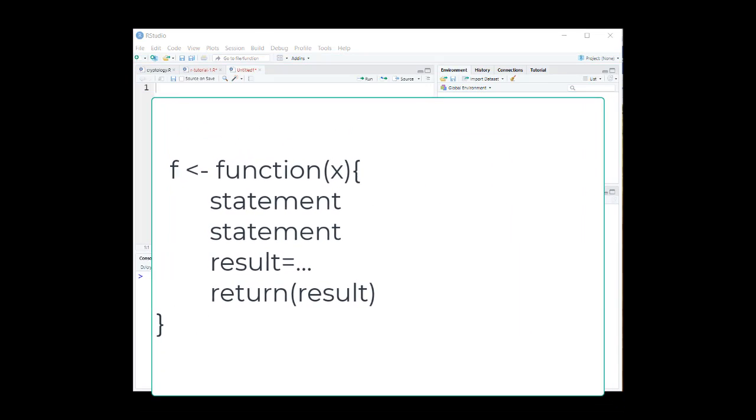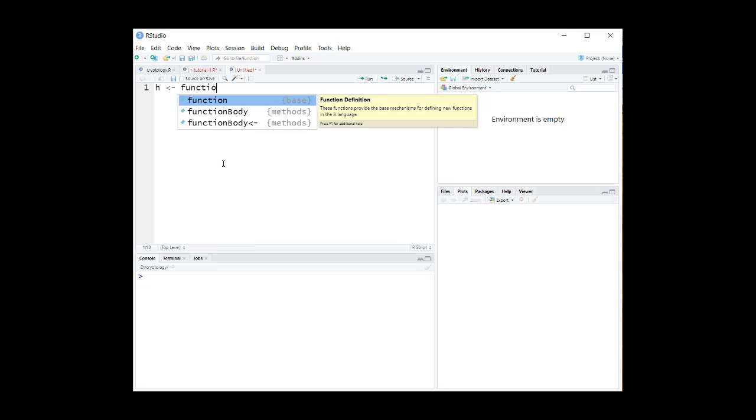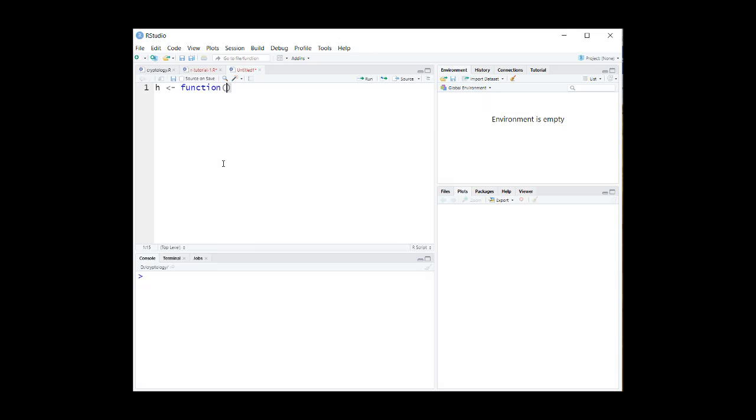Choose a suitable name for your function then write it this way. Let's call our function h. h equals function, and write the arguments of the function between two parentheses like this.